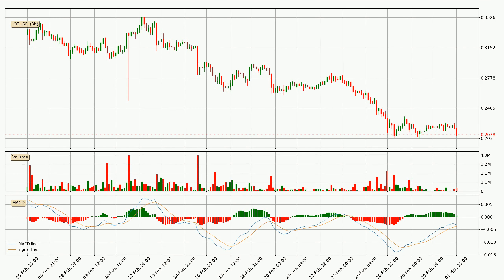In general, the larger time frames have a greater impact on the price, so please remember that when we display different time frames with different indicators. Also, the shorter time frames are only representative for short-term trading.